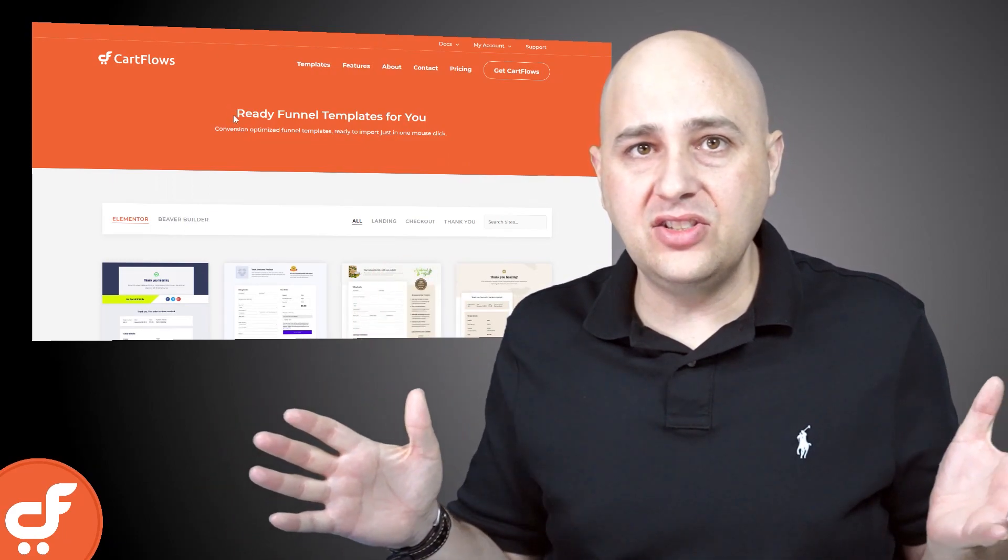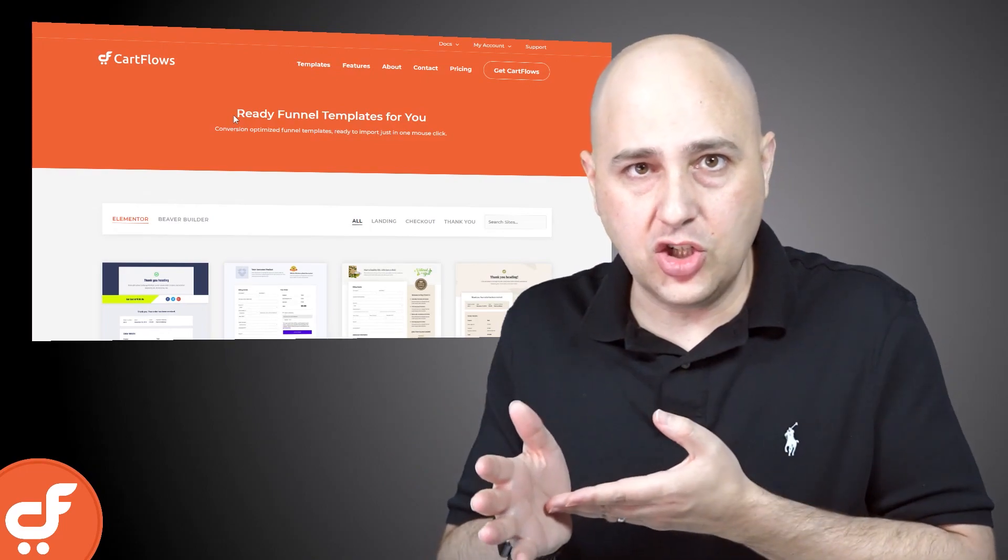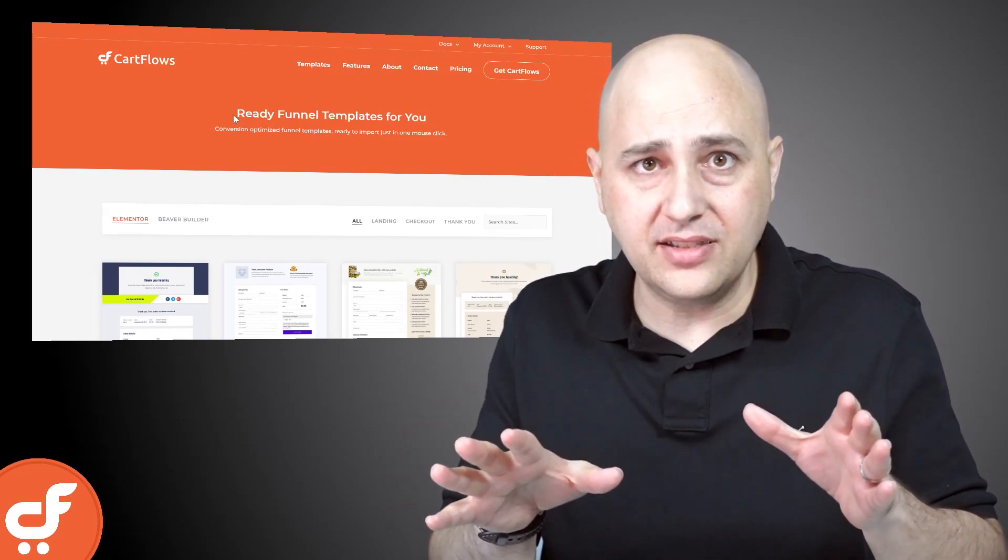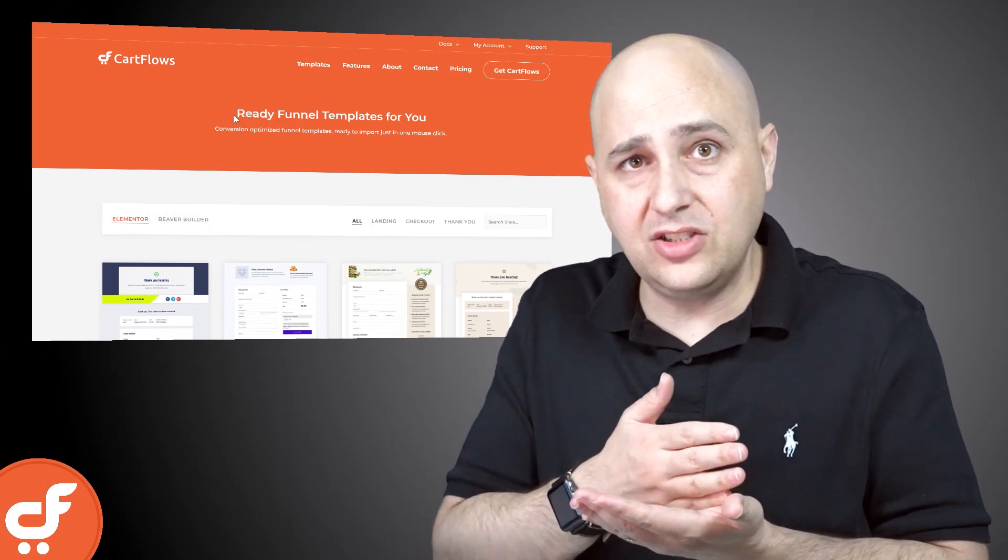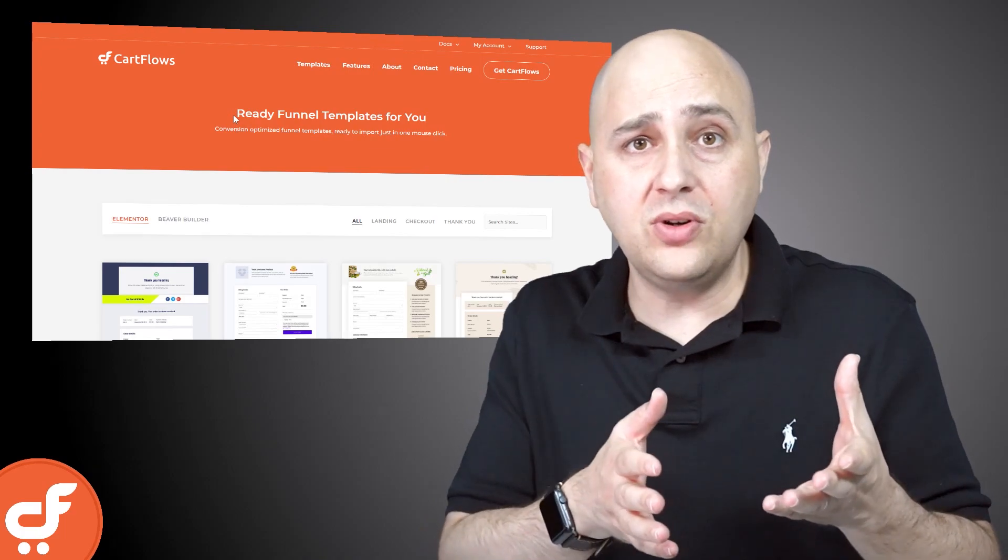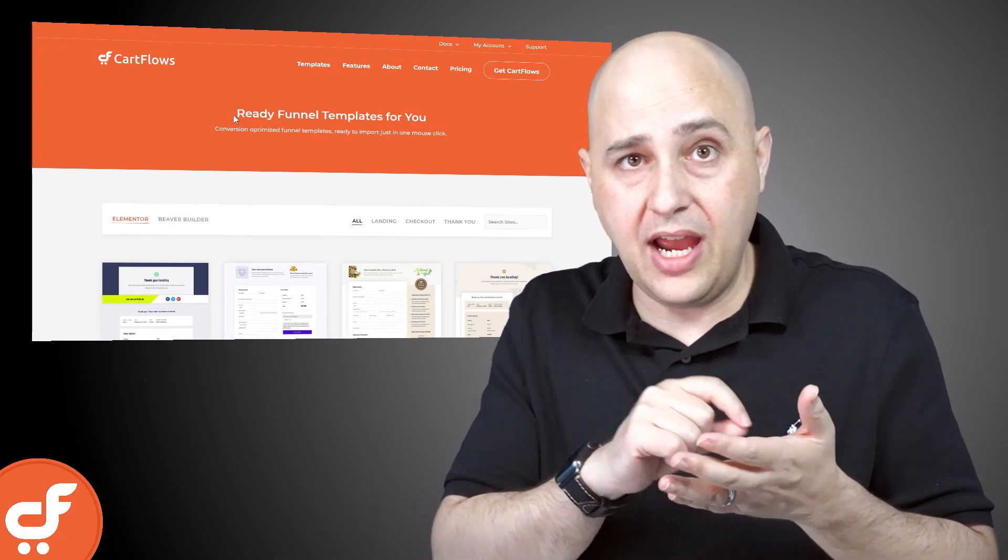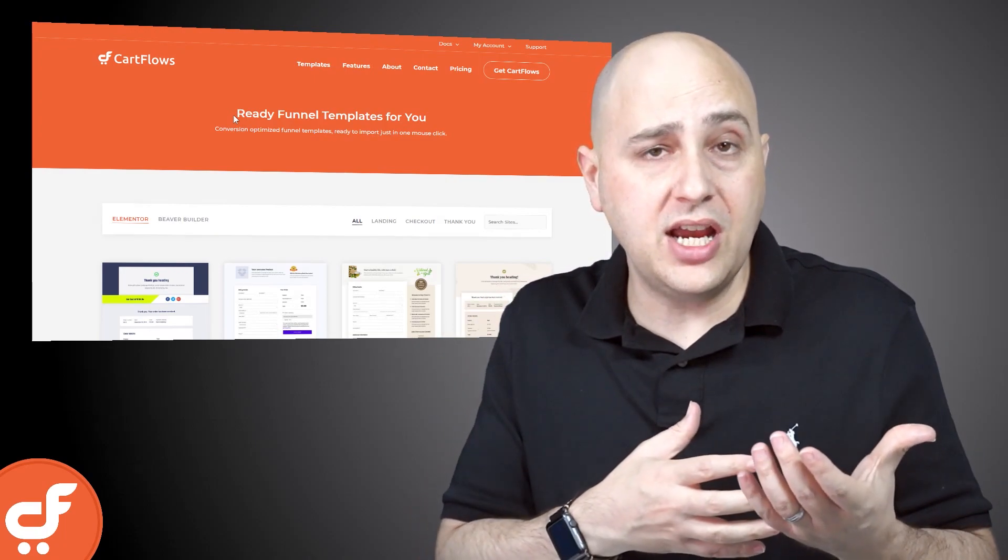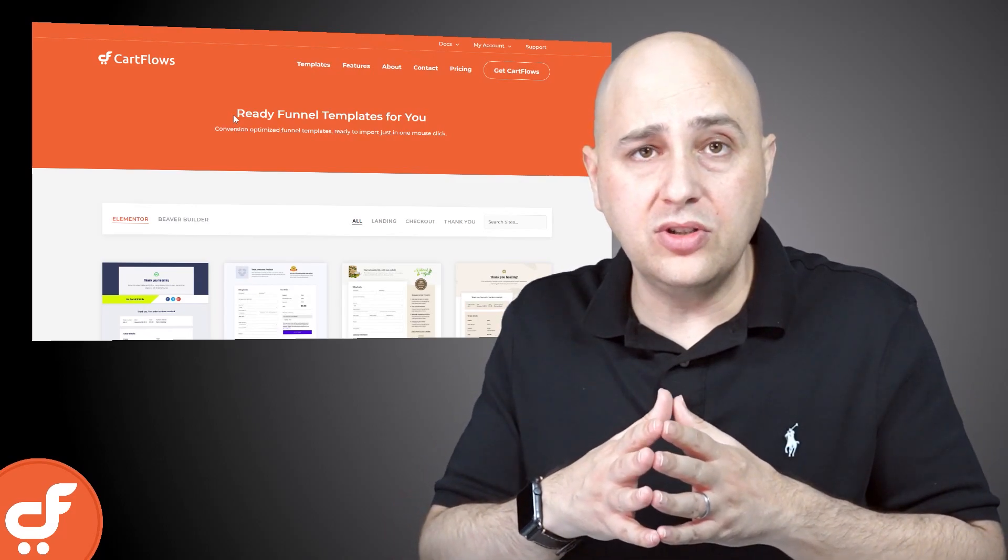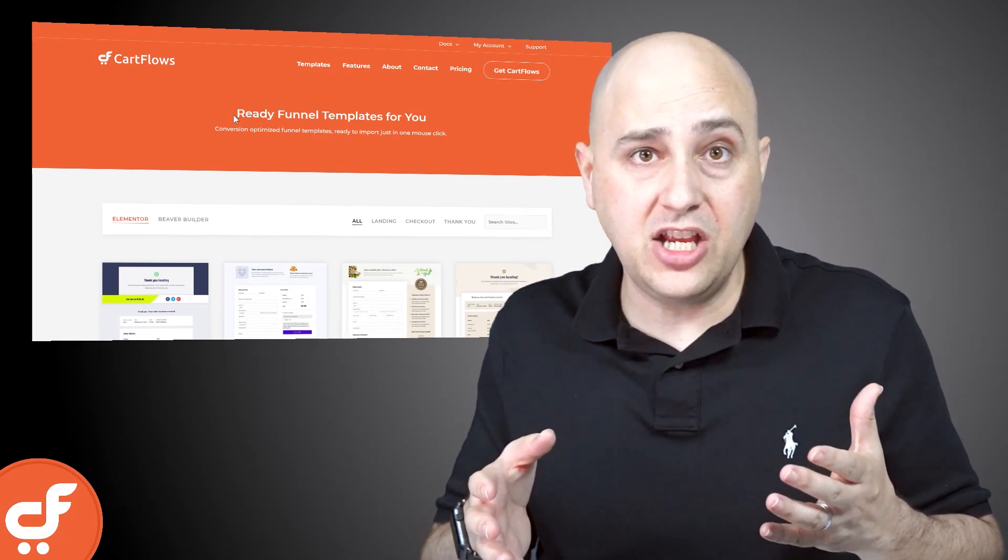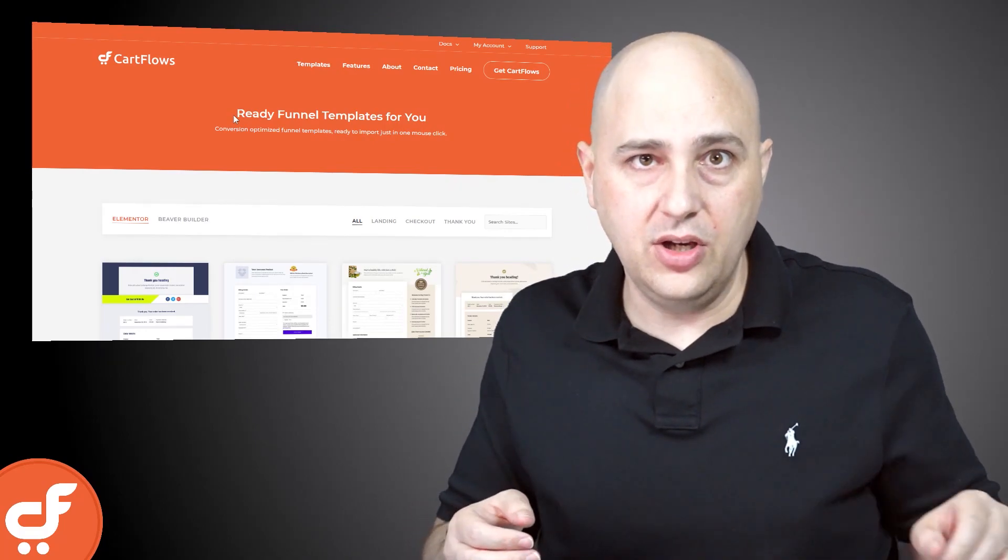So that is the new Thrive Architect integration. Now you don't have to use our templates. You could use our templates if you want to get to a completed sales funnel sooner, but you don't have to use those templates. You can create your own templates and just drag and drop in the little shortcode for the checkout form and you can follow any of our prior tutorials on how to create a sales funnel using any page builder paired with CartFlows.